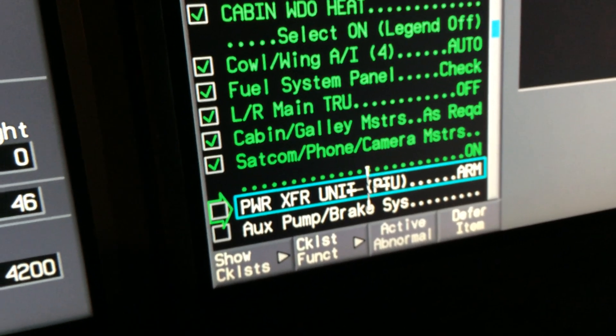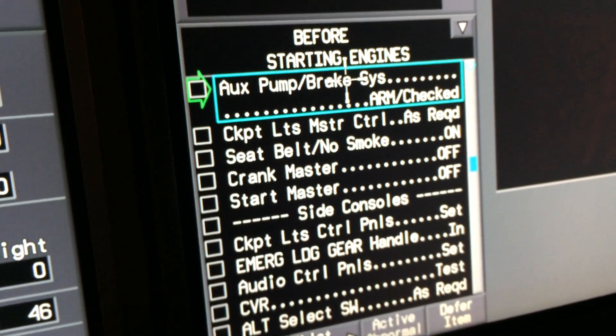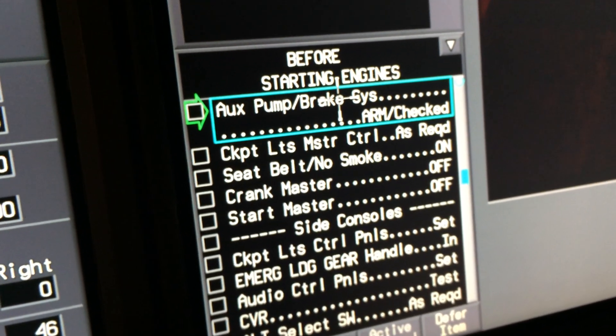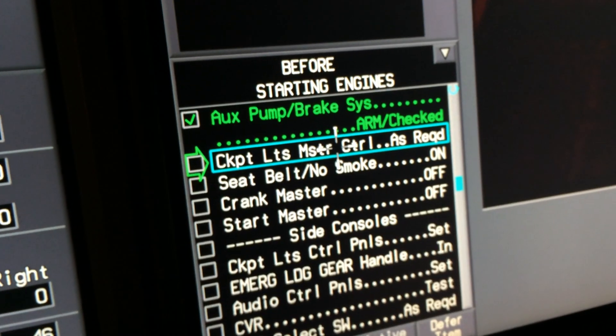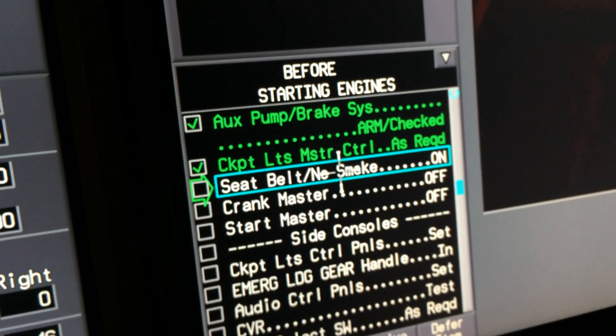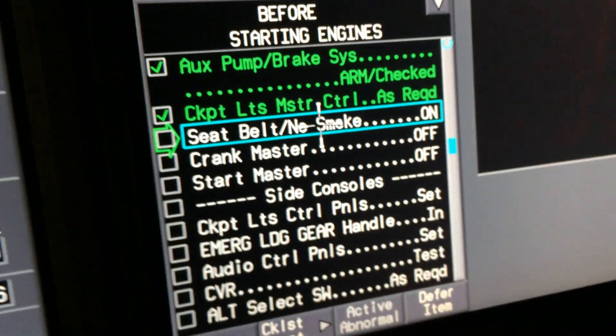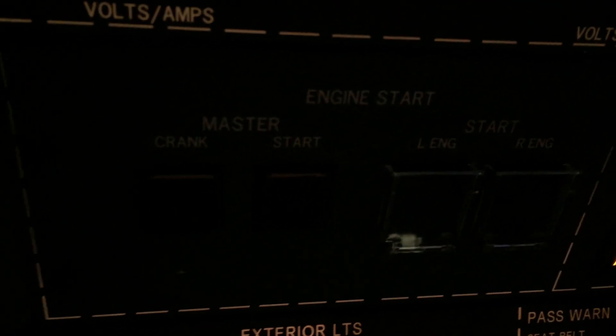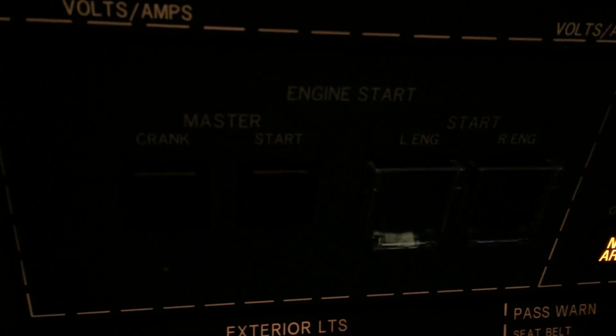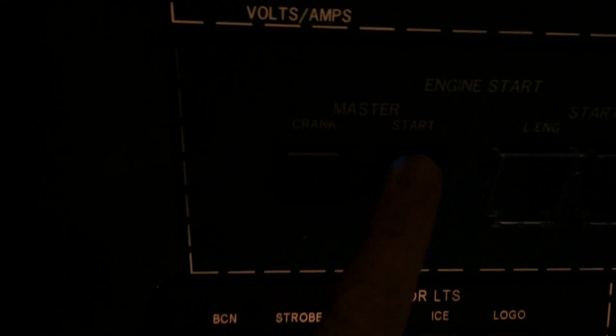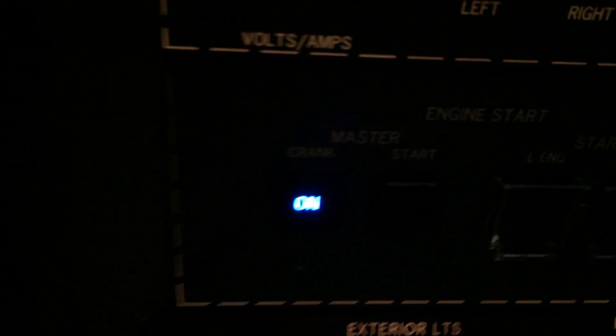Power transfer unit. We armed it. Aux pump brake was checked. Cockpit light masters are set how we like them. Seatbelts and no smoking signs, they're right here. Boom, boom, boom. You already got that in your after APU start flow. Crank master, you verify it is off. It's a little hard to see, but there it is, it's off. Crank master.